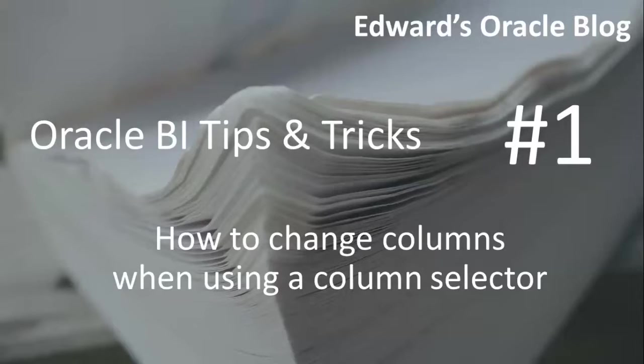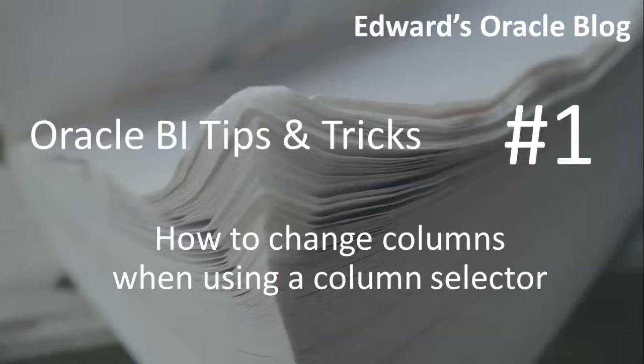This has changed from OBI release 10 to release 11 and as I was initially a bit puzzled I thought this was a great way to start off a series of little tips and tricks on Oracle BI.